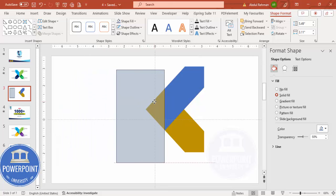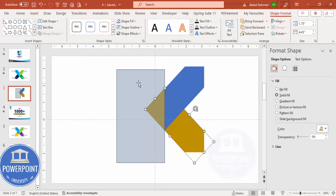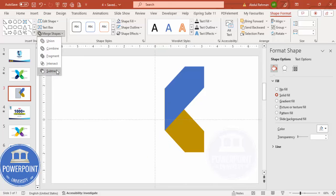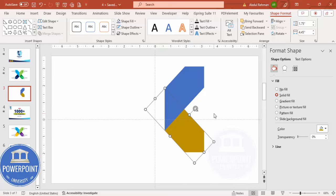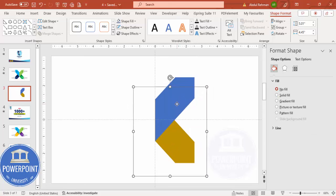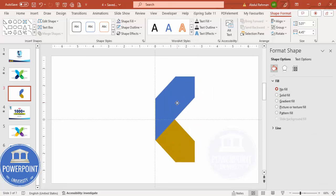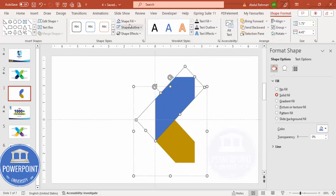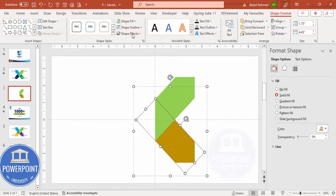Bring the duplicate rectangle into position exactly on top of the second shape, then select that shape, hold Shift, select the rectangle, go to Merge Shape and Subtract. You end up with a shape that looks like an arrow tab. Select both shapes, press Ctrl+G to group them, and put the group in the center. Then give different colors — light green for one and dark green for the other.